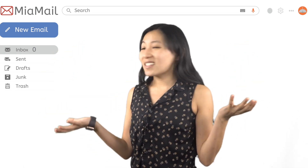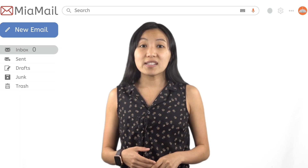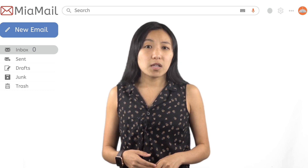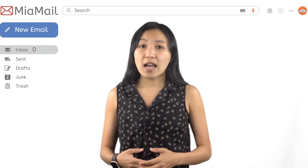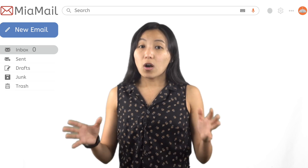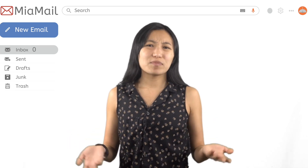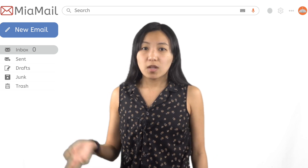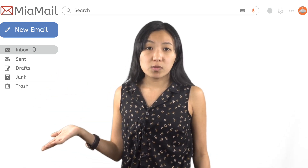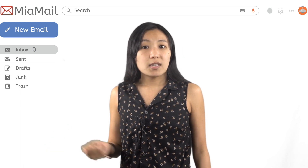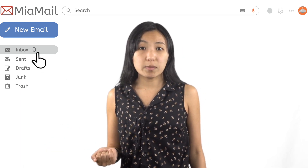This is an email client — the program you use to read and send emails. Some clients are programs you install on your computer, while others can be accessed through a web browser. All email clients look different, but they all have most of the same features. Over here, you'll see lots of different boxes where your emails might end up. The inbox is where most of your newly received emails will wait to be opened.